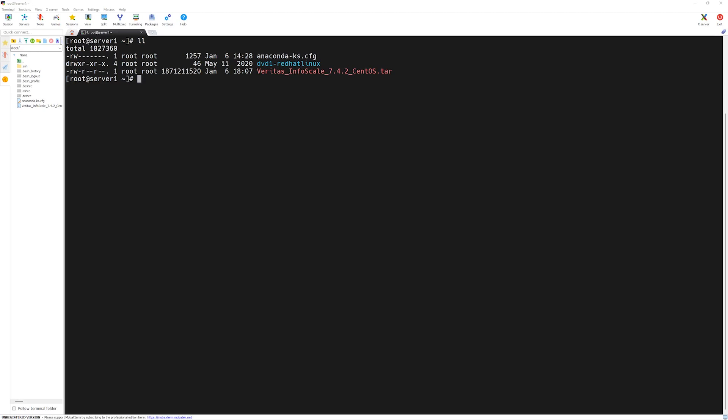In our previous lecture, we uncompressed our Veritas Cluster software package file. In this video, we will run a prerequisite script which comes in Veritas Cluster to make sure our systems meet the requirements to install the VCS software.